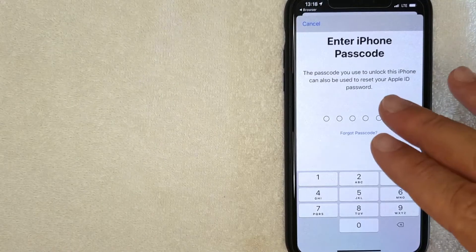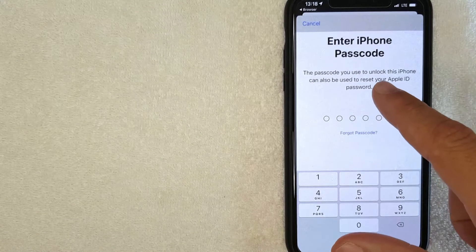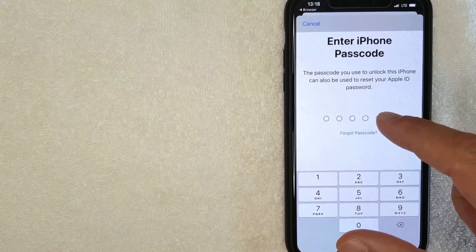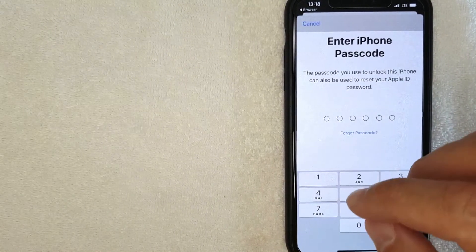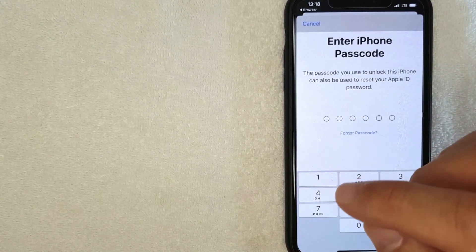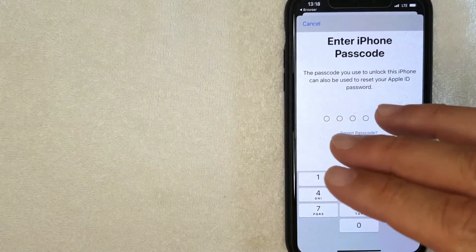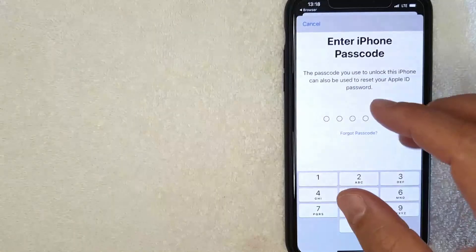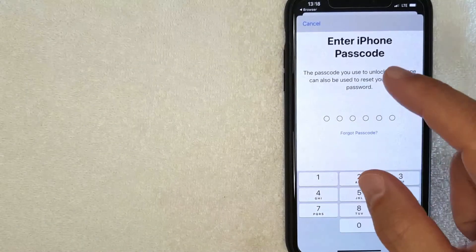Okay, next my phone is prompting me to enter in my phone passcode in order to confirm that I have authority to reset my Apple ID password. So I'm going to enter in my phone passcode off screen now.